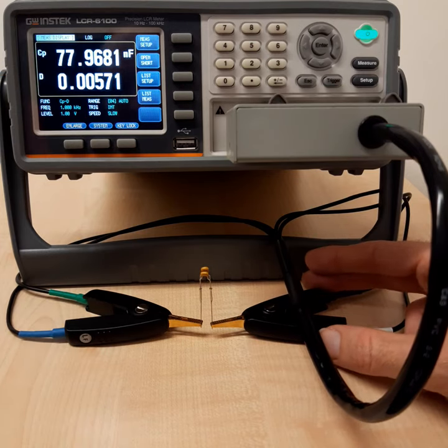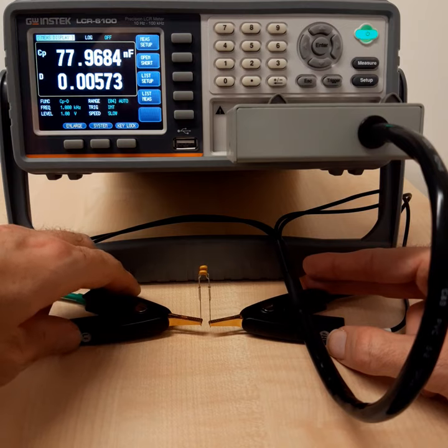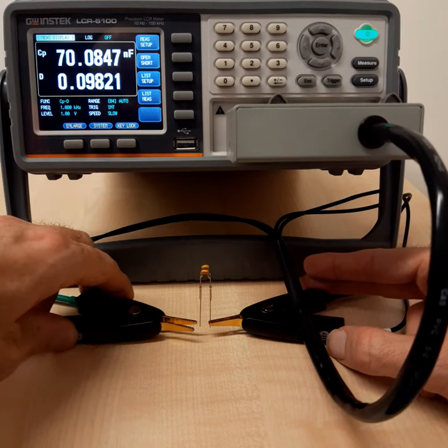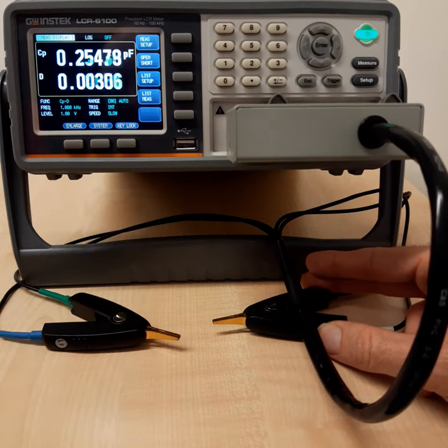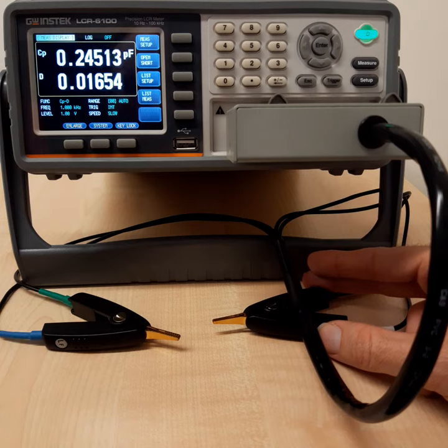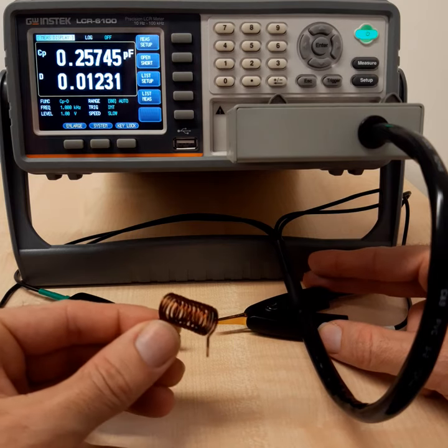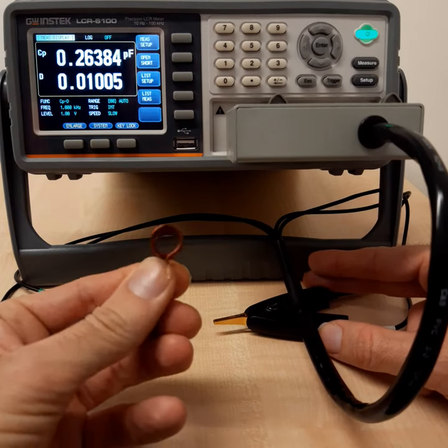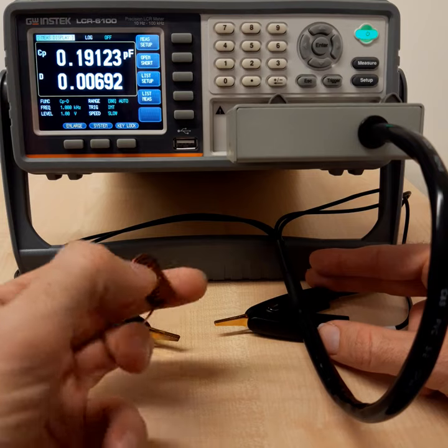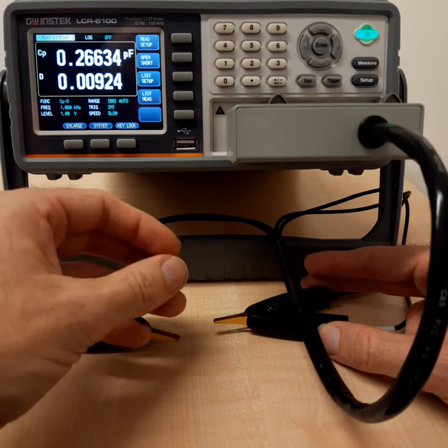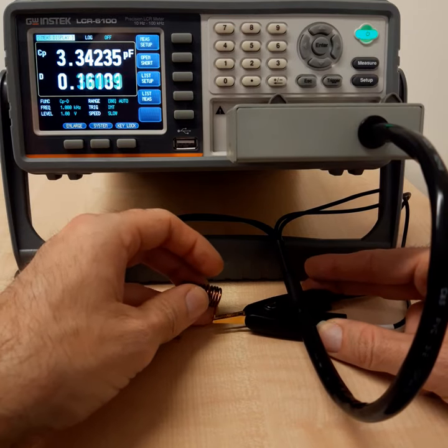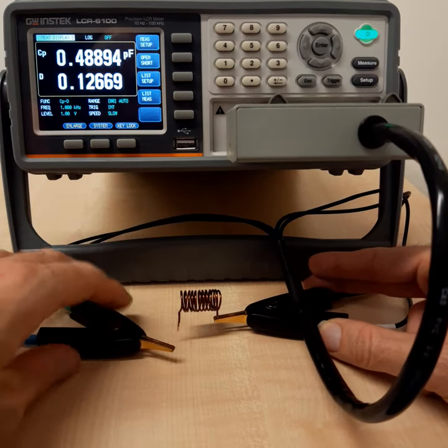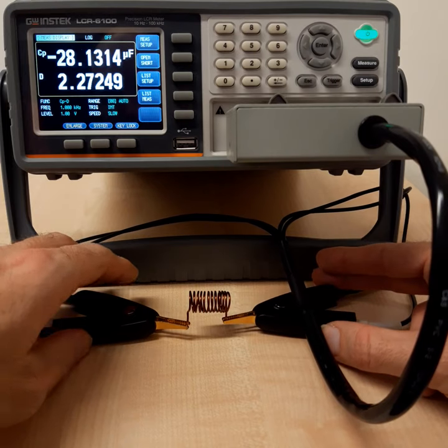So this is how it works for capacitors. Let's take a look at some inductor. The sample that I have here is a very simple air coil. So let's have a look at this connected to these measurement clamps.